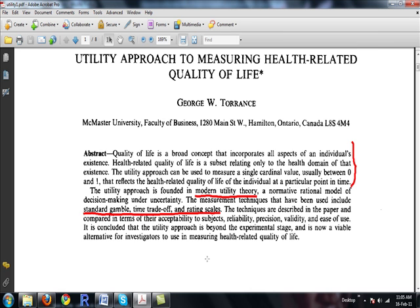We always encounter several terms when doing decision analysis or cost-effectiveness analysis — terms like utility, quality-adjusted life years, quality of life, or SF-36 instrument. To some extent we get confused, and this paper explains really well what these are about.